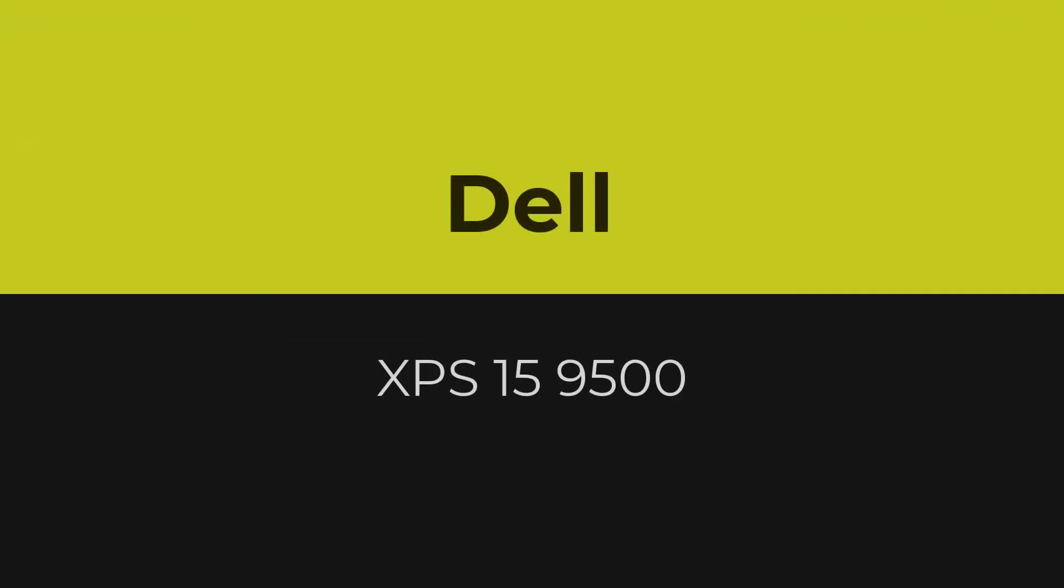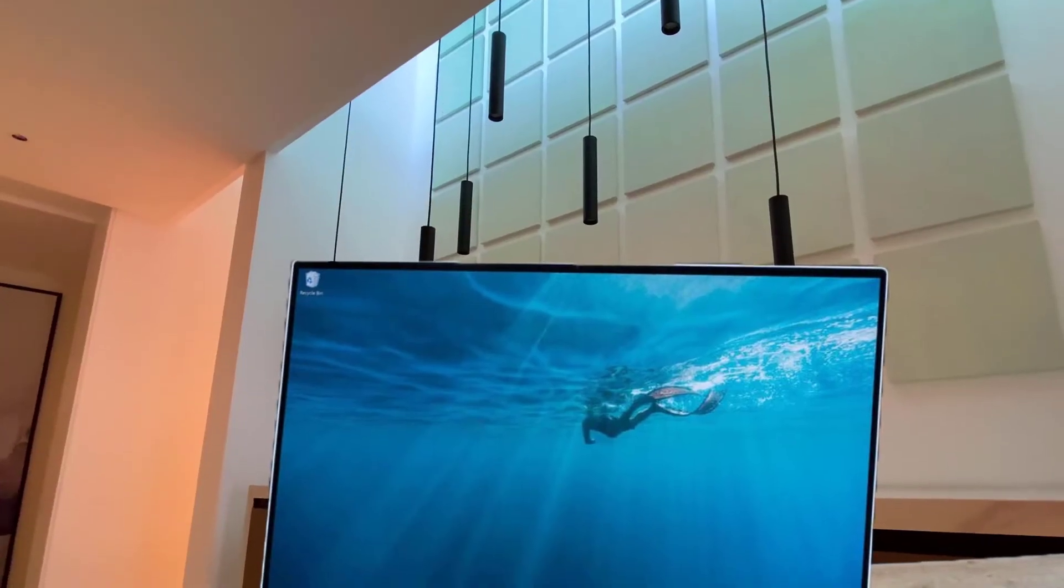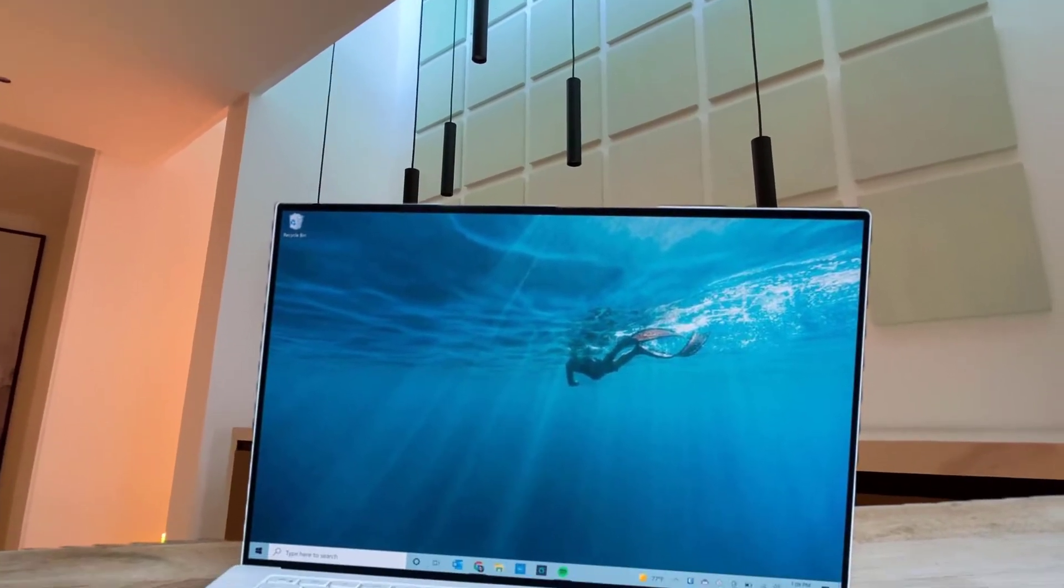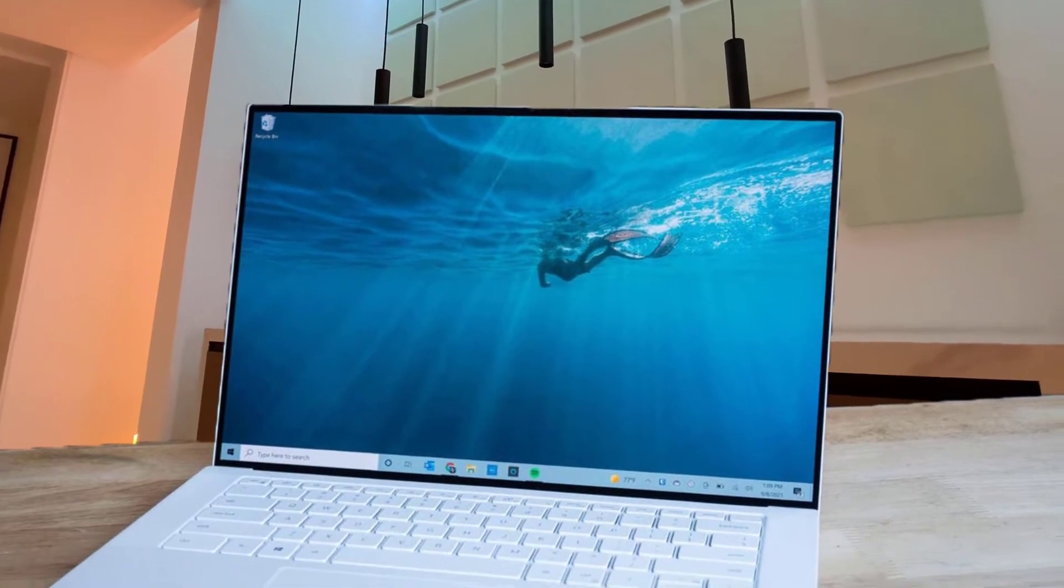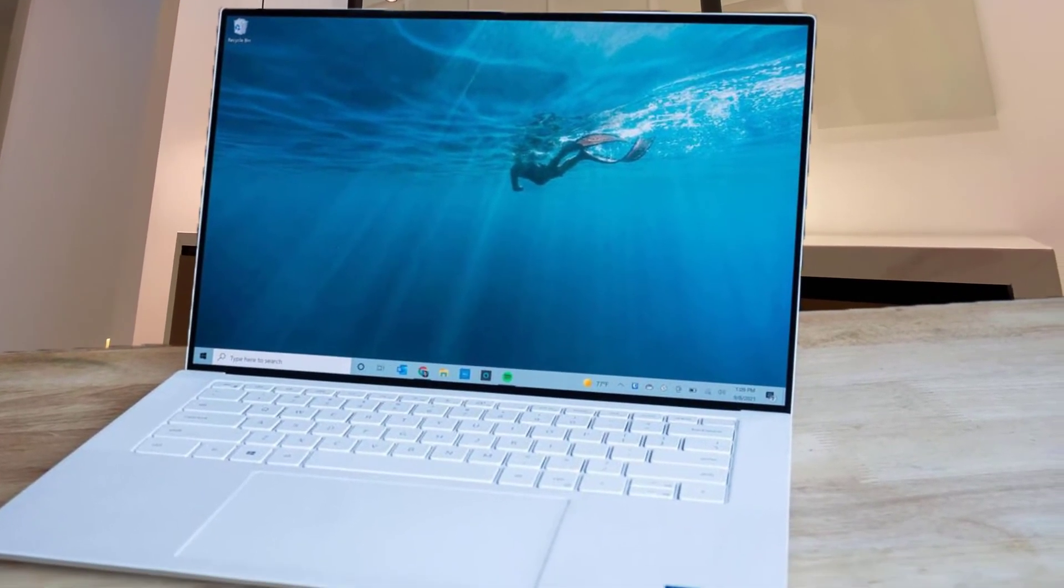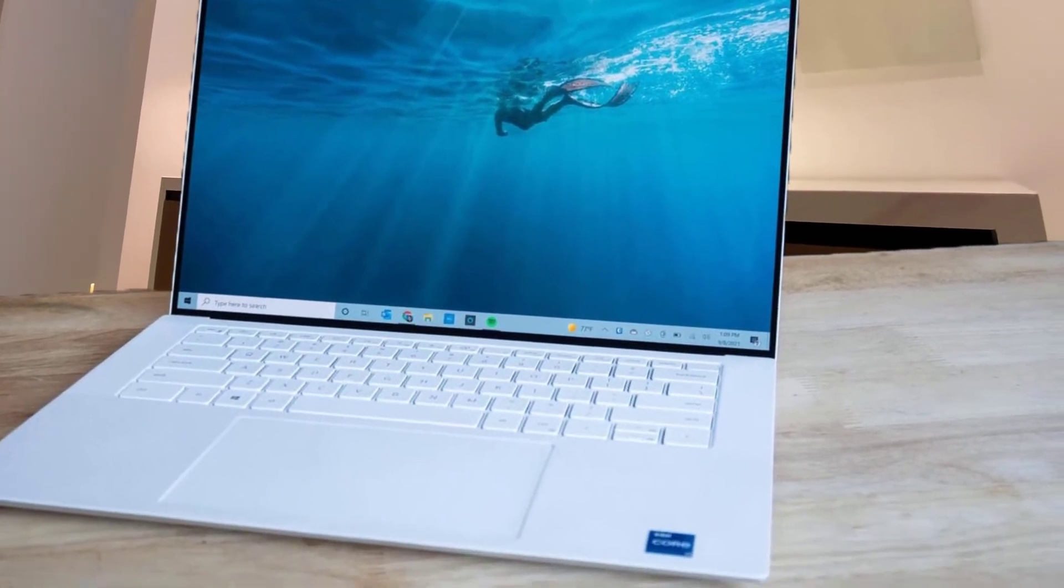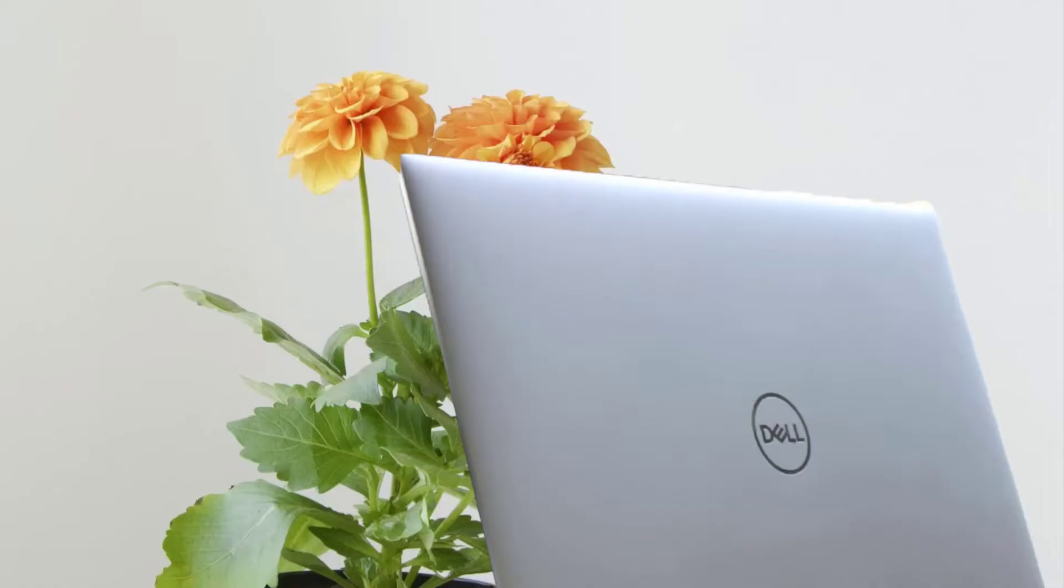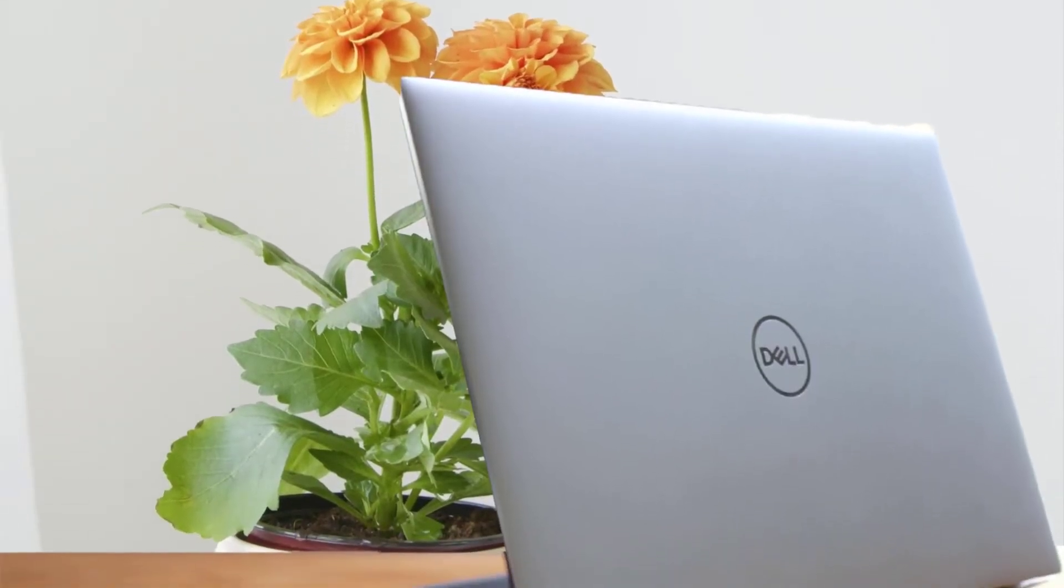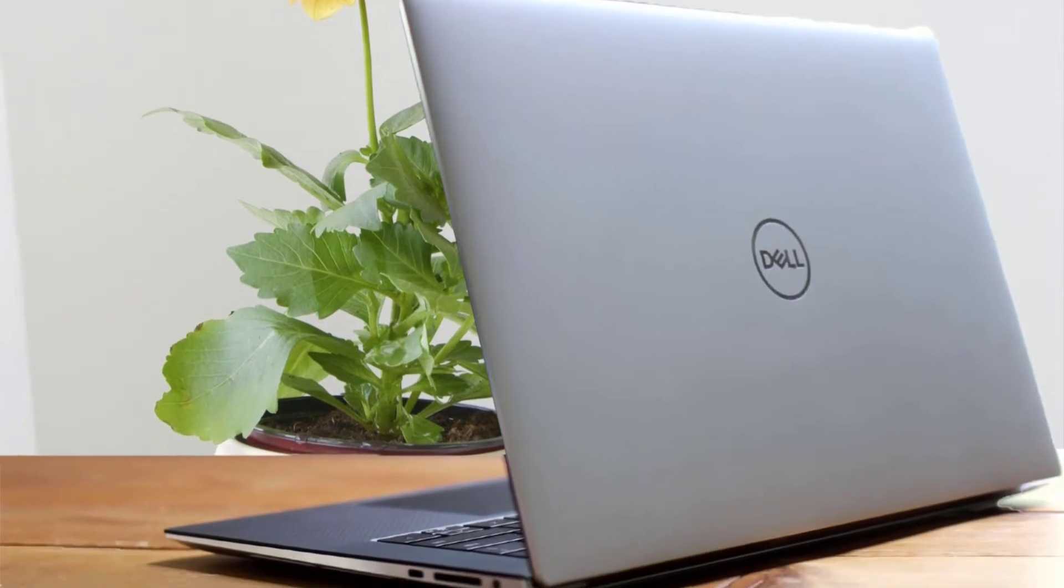Number 2: Dell XPS15 9500. The second one of the best laptops for programming on our list comes from the tech giant Dell. The Dell XPS15 is a wonderful choice for all programmers for its amazing performance, portability, and good value for money.